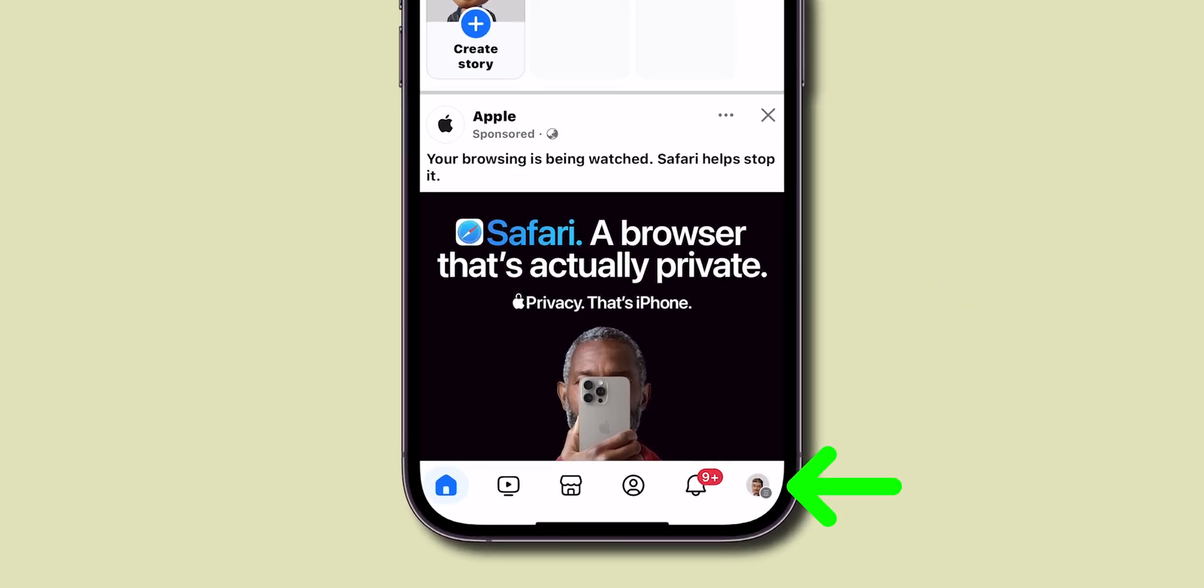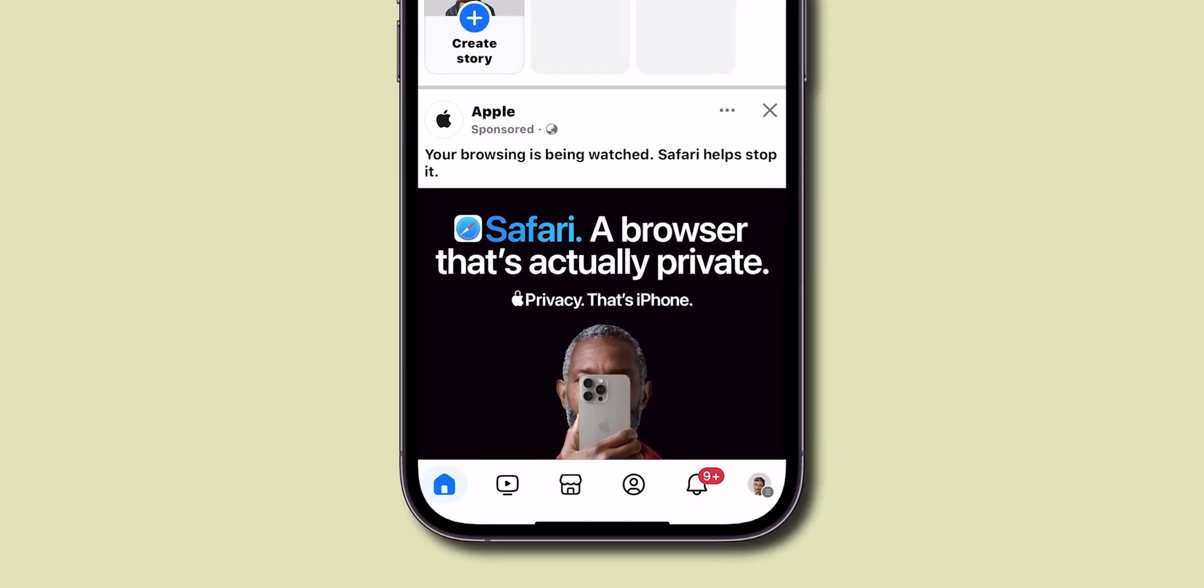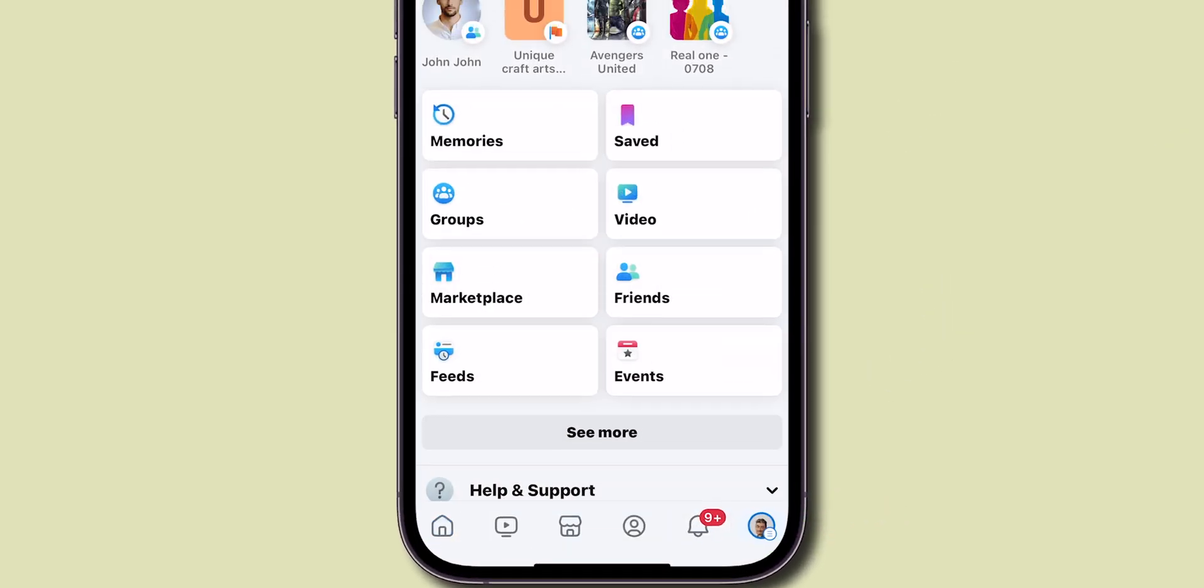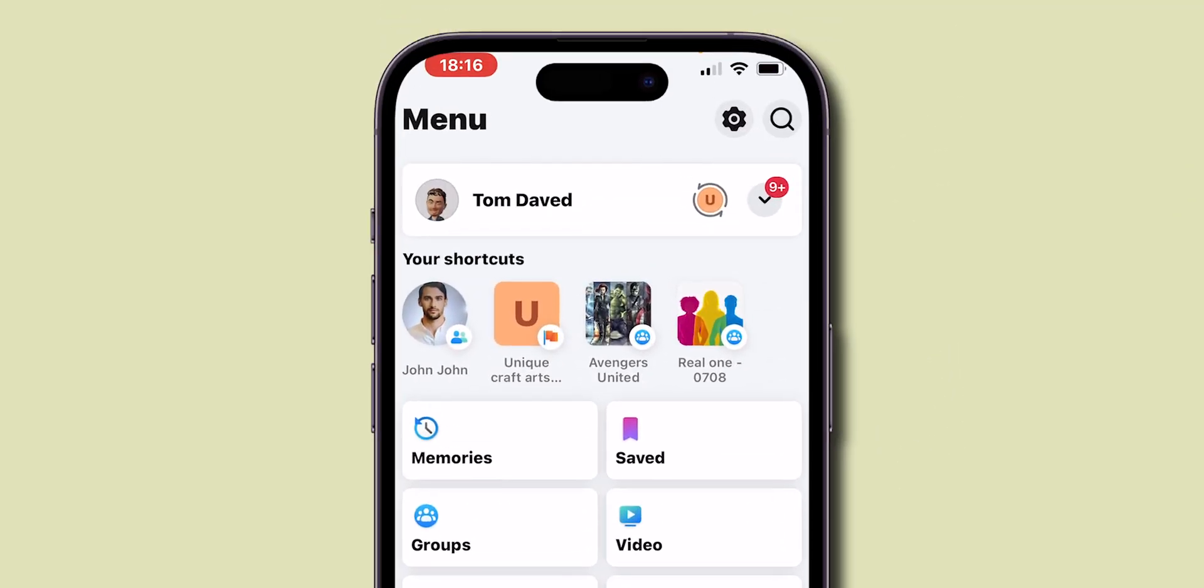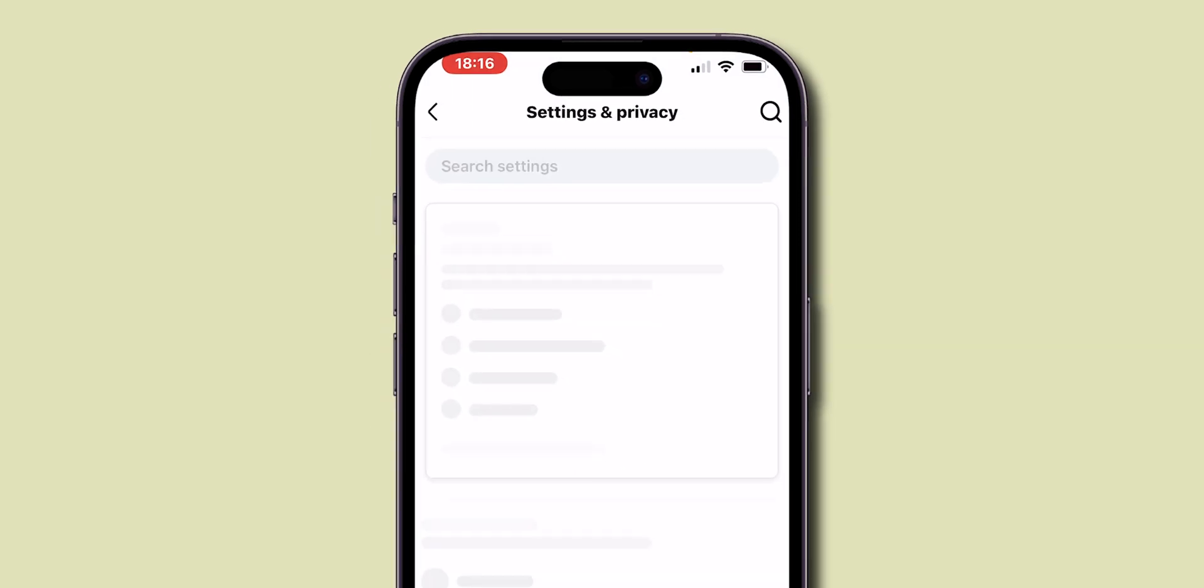At the bottom right corner of the screen, click on the Profile menu. At the top right corner of the screen, click on the Settings gear icon to open the settings.